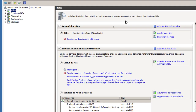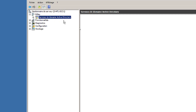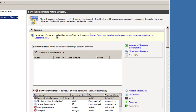Le rôle est installé, mais le domaine n'est pas encore configuré. J'ai les services d'annuaire Active Directory mais je ne suis pas encore un contrôleur de domaine. Le message dans le rôle me le confirme : il faut promouvoir le serveur au rôle de contrôleur de domaine. Pour ce faire, cliquez sur le lien qui lance l'assistant, ou exécutez la commande dcpromo.exe depuis une ligne de commande. Vous pouvez également utiliser PowerShell.